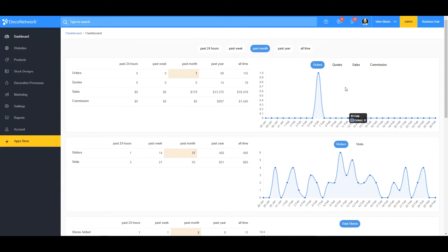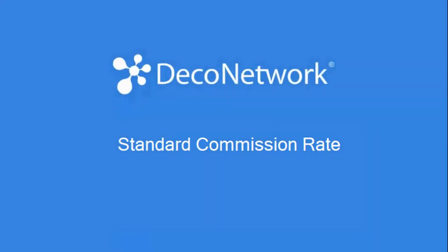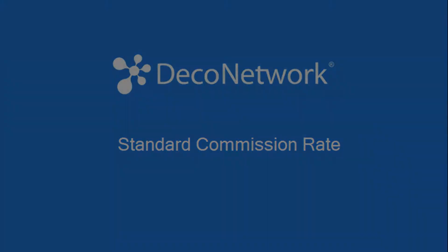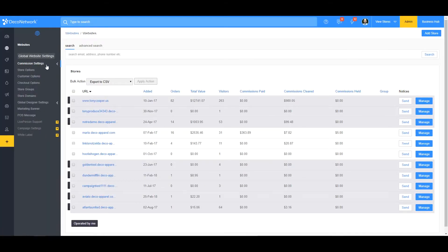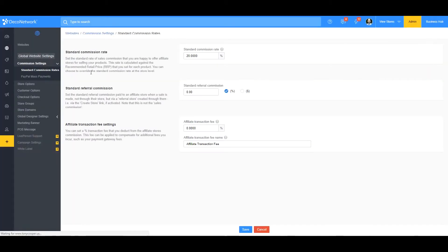We'll begin at your standard commission rate. That's listed in your websites — go to Commission Settings, then Standard Commission Rates. Your standard commission rate is your default commission rate for all of your websites. Any new affiliate stores that you create will use this commission rate. I've set mine at 20%, so all of my sales for any of my affiliate stores are going to get a 20% commission rate. Let's look at a sale and see how it's broken down.